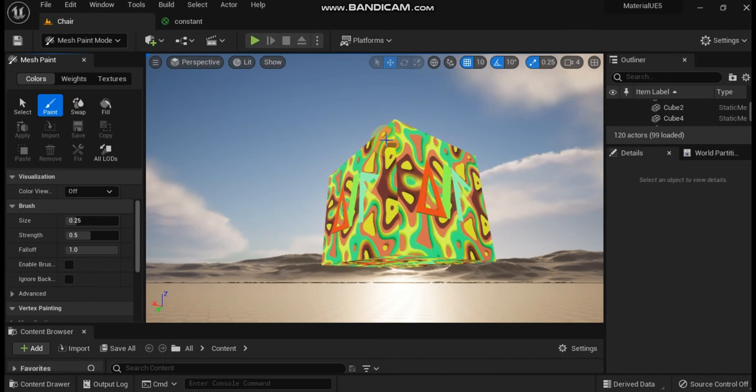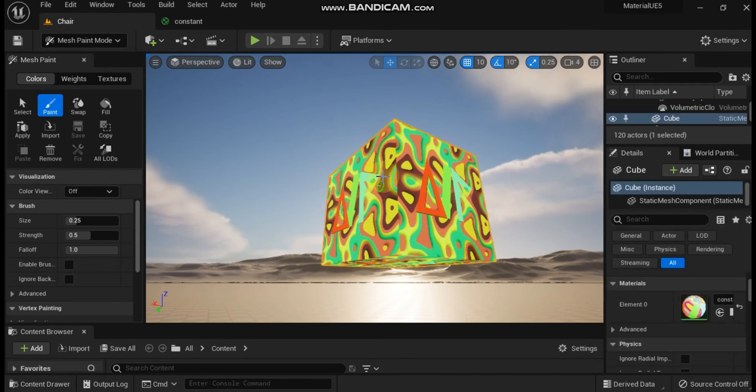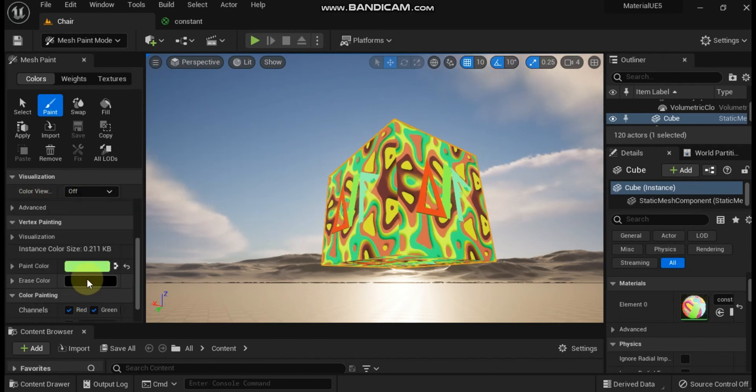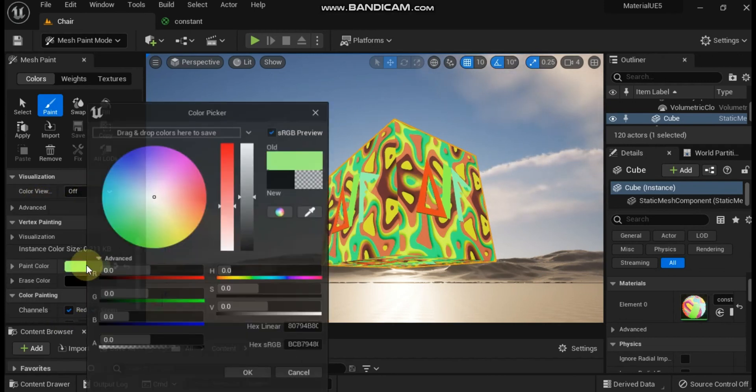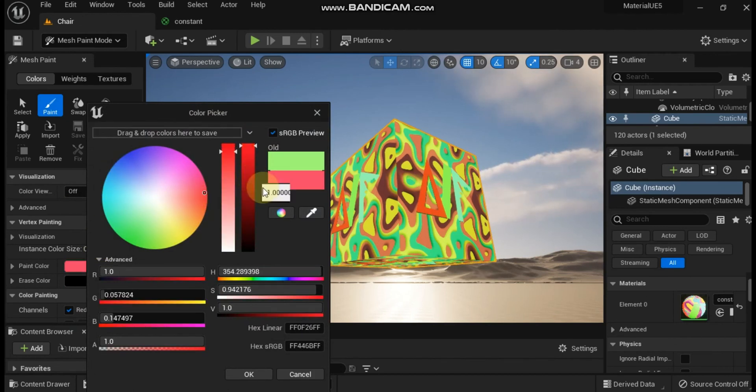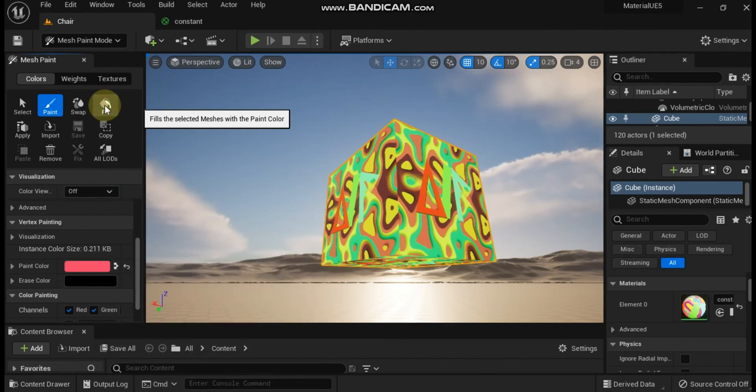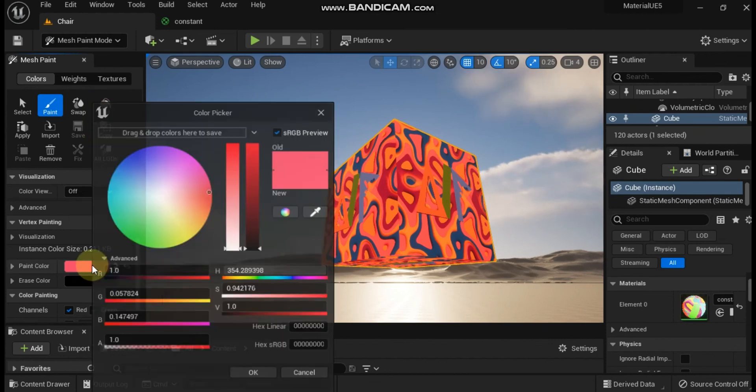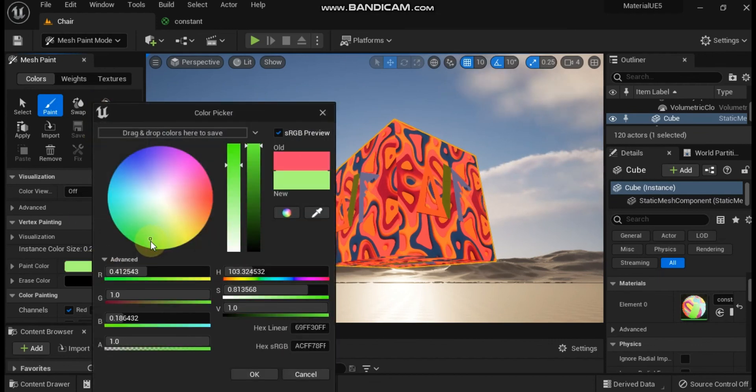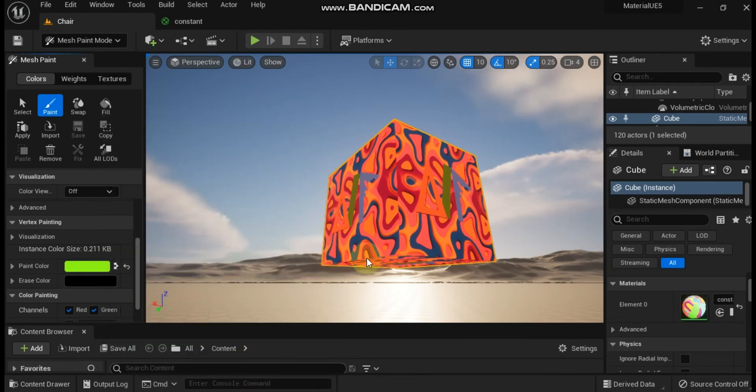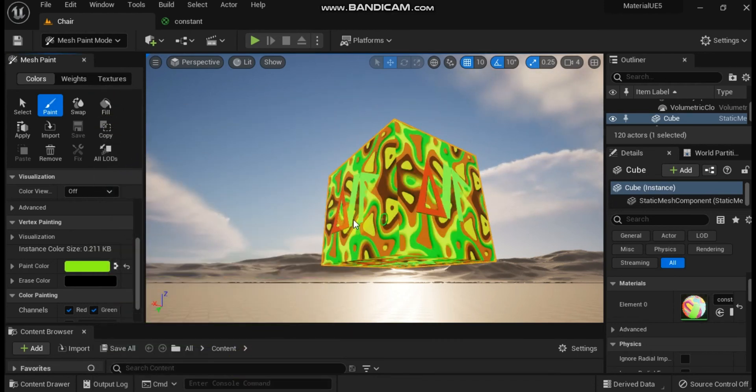In order to make this paintable, we need to get the vertex color material expression worked into the network. The base material network looks like this. This material has been desaturated a bit, giving us more room to add color using the mesh paint tool. To get our vertex colors worked into the material, we simply need to intercept the base color connection and multiply it by a vertex color expression's RGB value, like so.